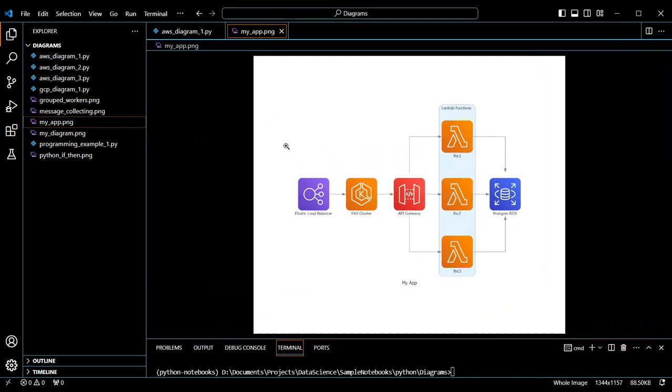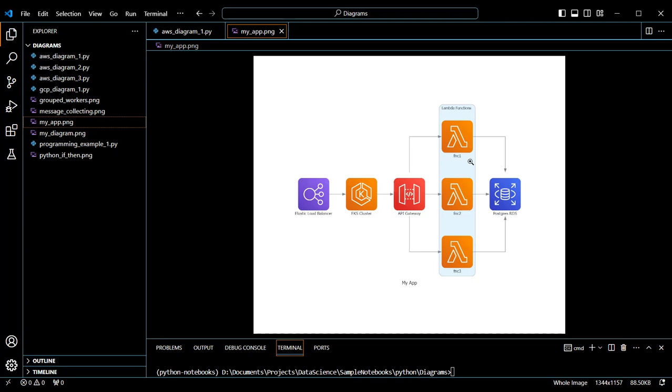It shows an external user accessing the application through an elastic load balancer, which splits up the jobs within a Kubernetes cluster of containers. These containers access Lambda functions through an API gateway. Then the output of the Lambda function is stored in a Postgres database.